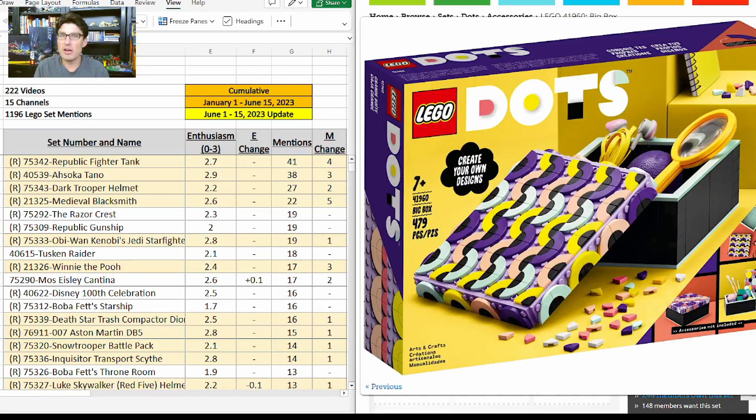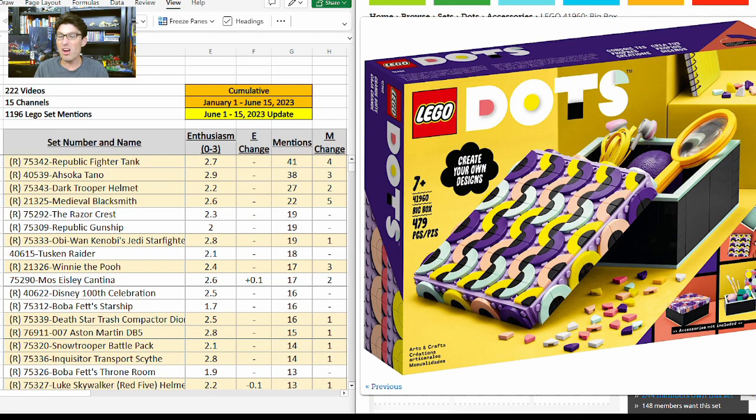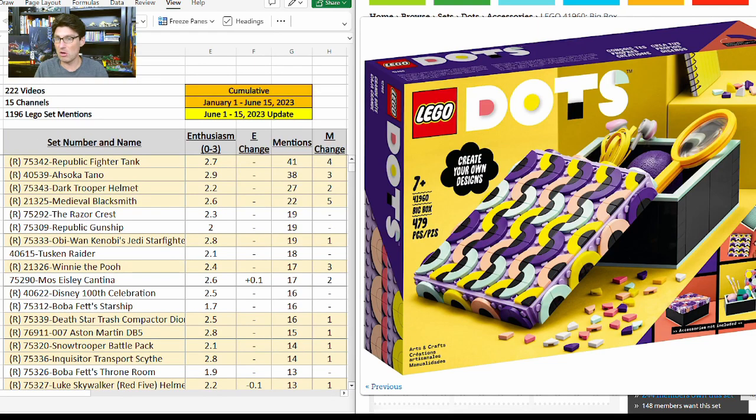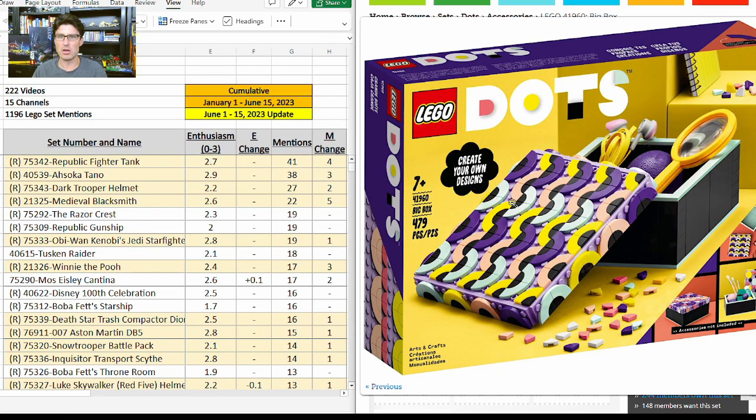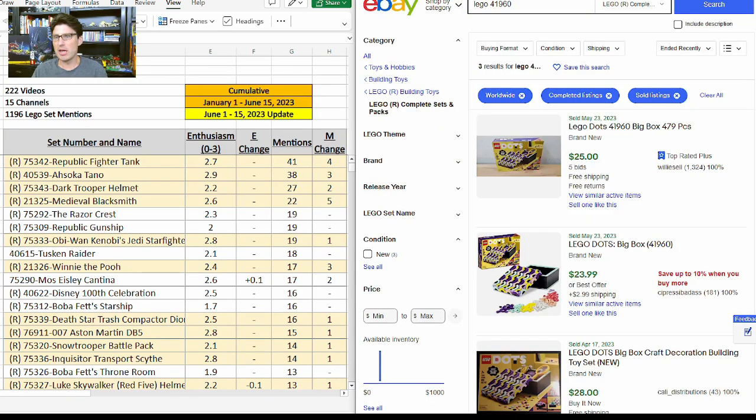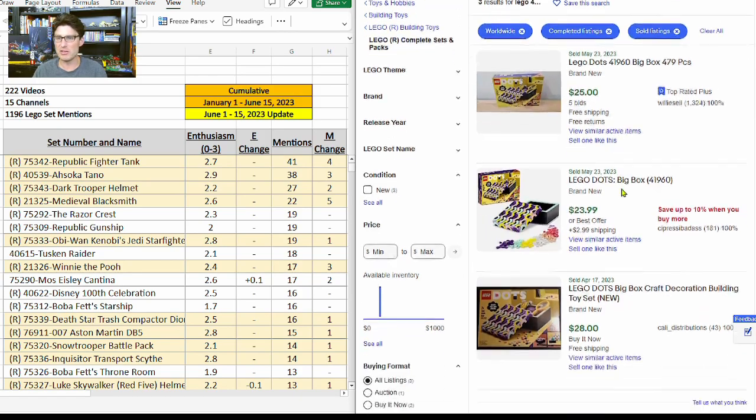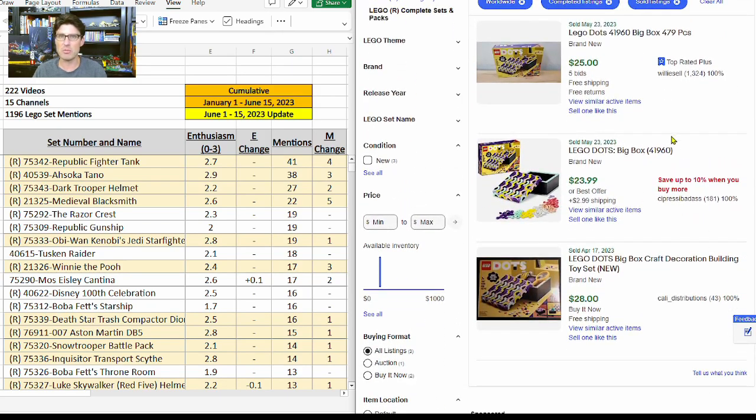Here is the Big Box Dot set, 41960, 479 pieces. Of course, a lot of them are very small, but still pretty good. I like that purple and pinkish aqua color, and I think that's the bright highlighted yellow color. That looks pretty good. Looking on eBay, we can see it's going for about $25 before shipping and fees. Just three of them posted in the last couple months.